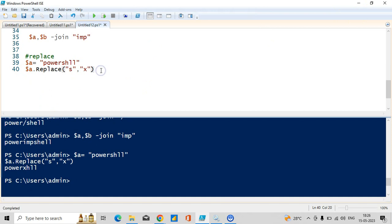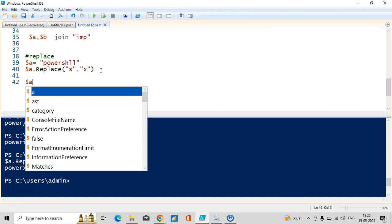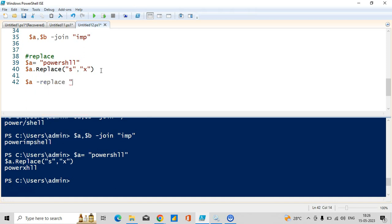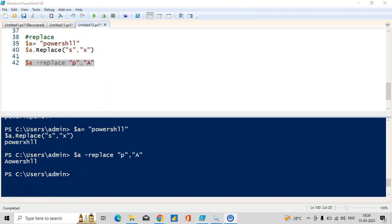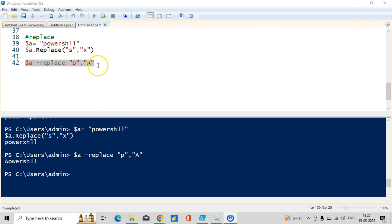We can also use a replace operator. Dollar a contains 'powershell' — I want to use the replace operator to replace p with a. You can see 'aowershell' — earlier it was 'powershell', now it changed because wherever it found p, that was replaced with a. We can use replace either by the method or by the operator — both work. The final thing is split.